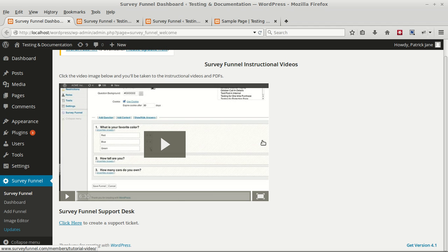Hey everyone, we all know that surveys can be used to funnel audiences into various sales offers and autoresponder lists based on their particular responses. So here's a quick guide for using Survey Funnel to create surveys when we install.